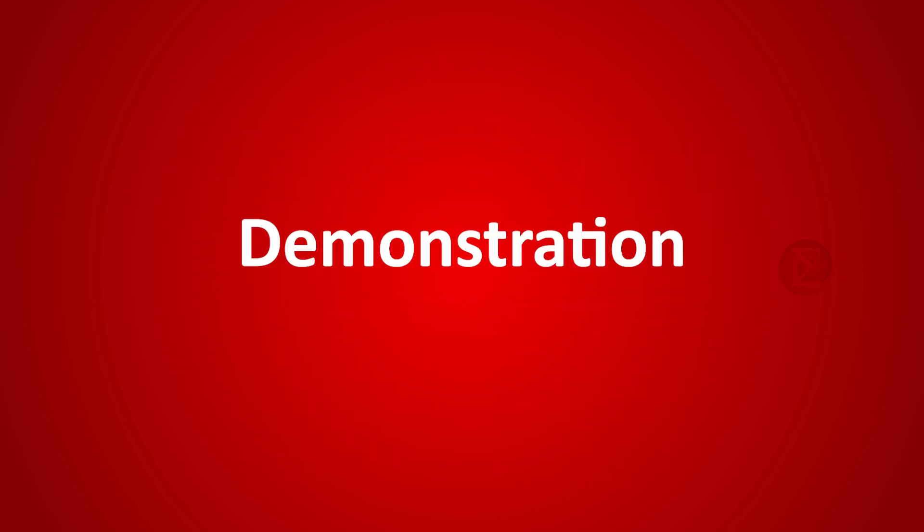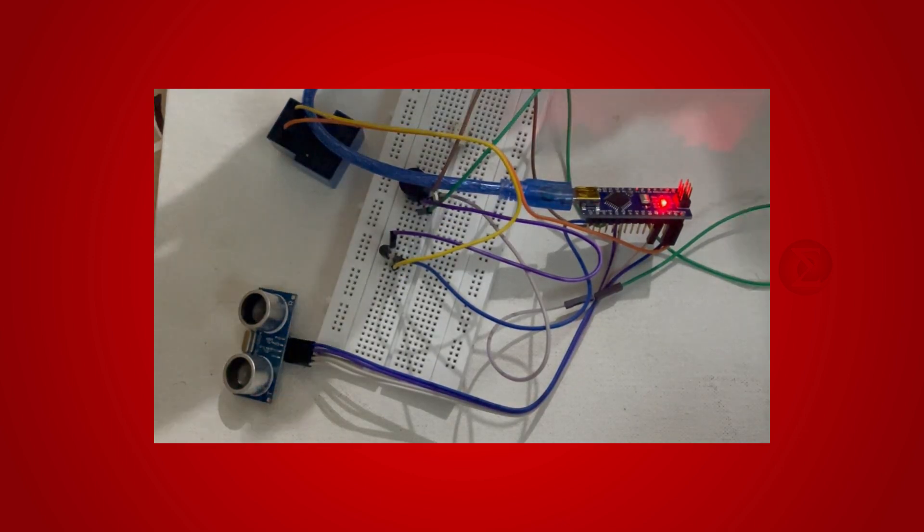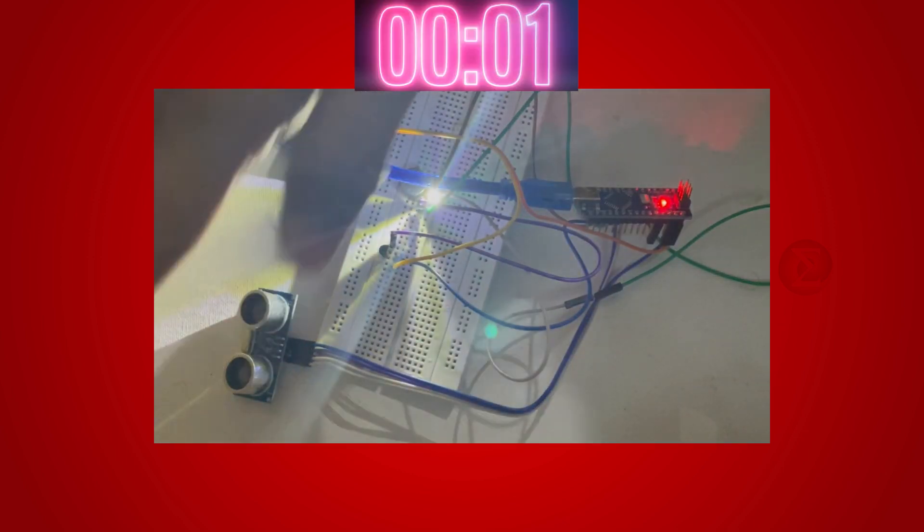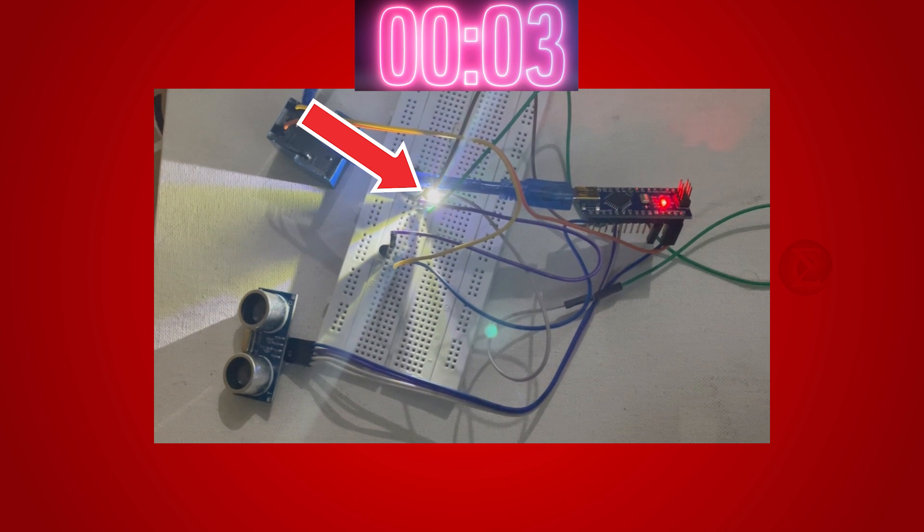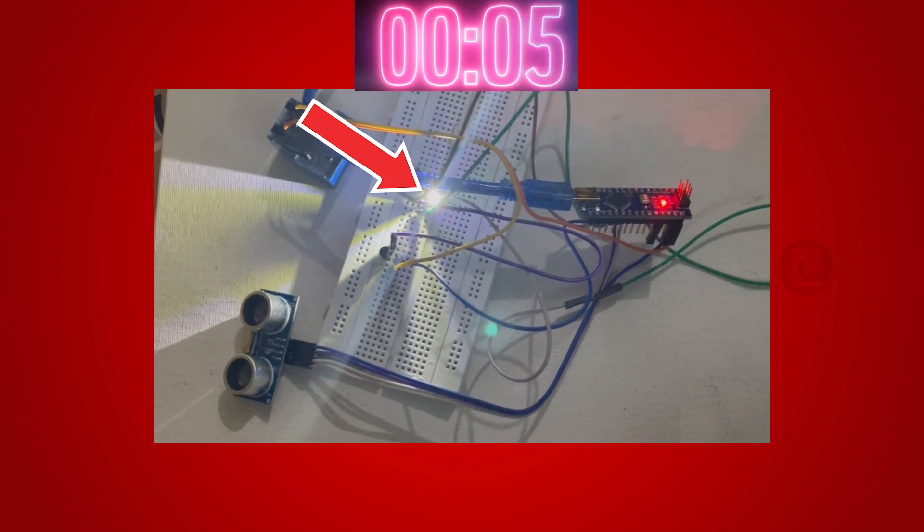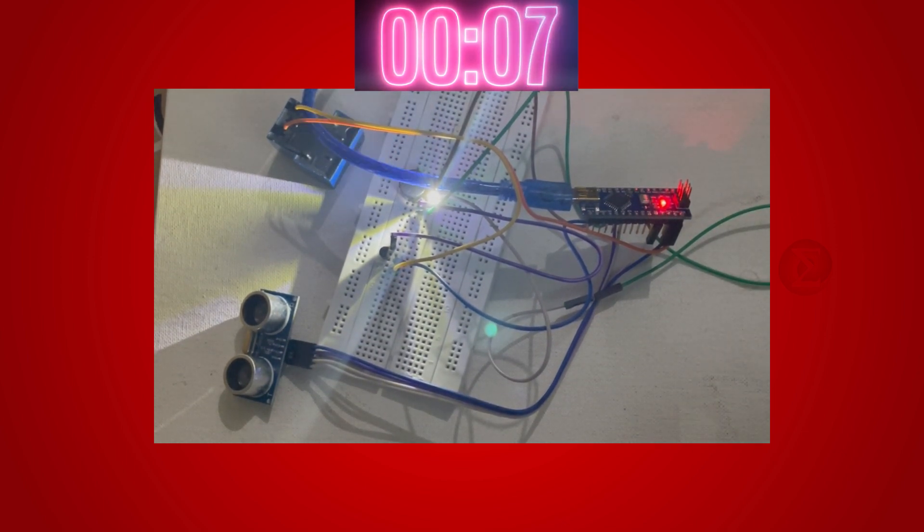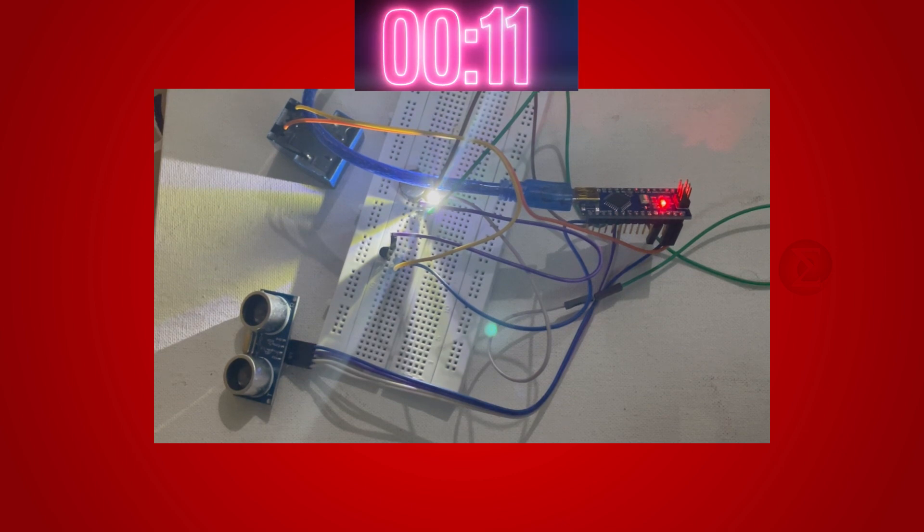Let us see the demonstration of this project. This is our prototype. I have brought my hands closer to the ultrasonic sensor and the LED is turned on. This will be on for 20 seconds. After that, the relay will turn on water to wash the hands and turn off water automatically.